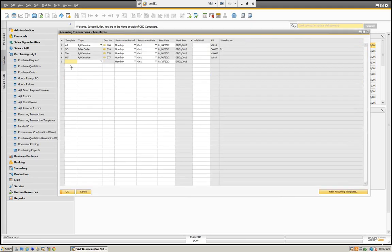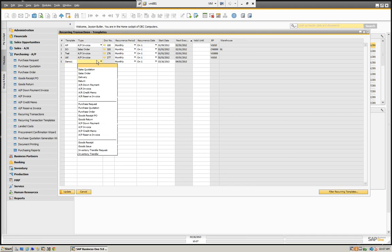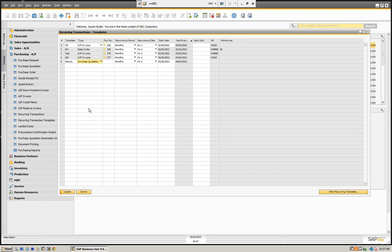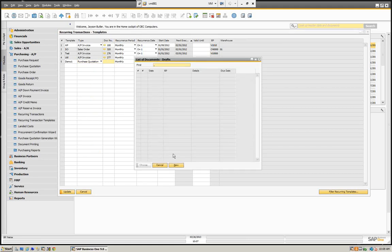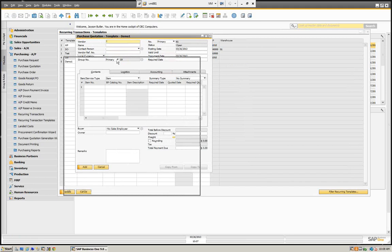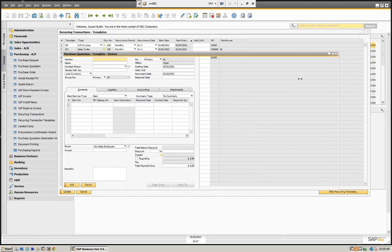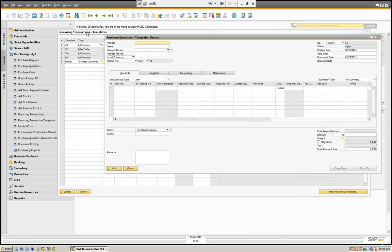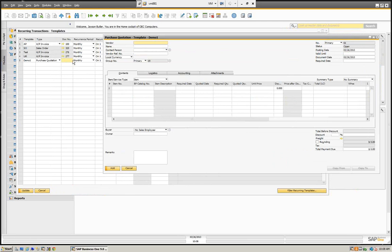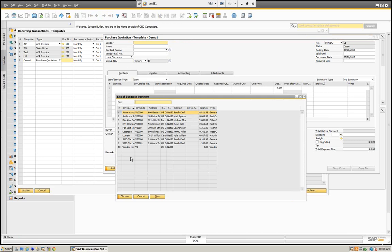We're going to go to the template and define a new template. We have to give the template a name, so we're just going to call this Demo 1. Here we decide what type of marketing document we're going to use — we can do sales orders, purchase orders, and so on. Let's say we want to do a purchase quotation because we know we're going to send a quote on a monthly basis for some items.